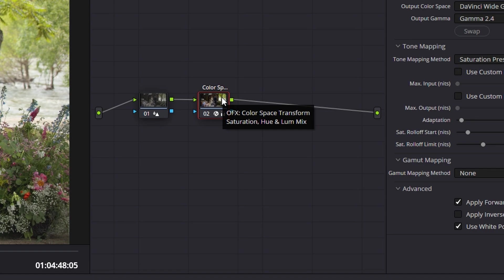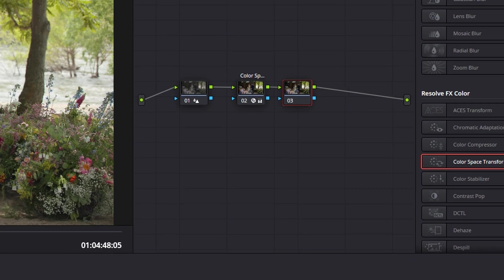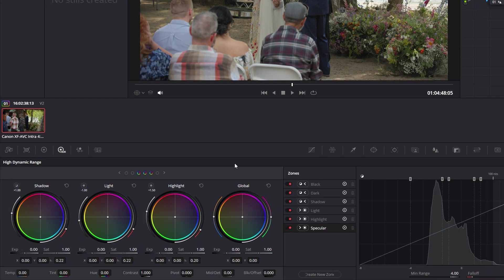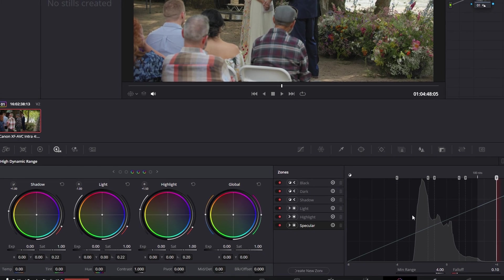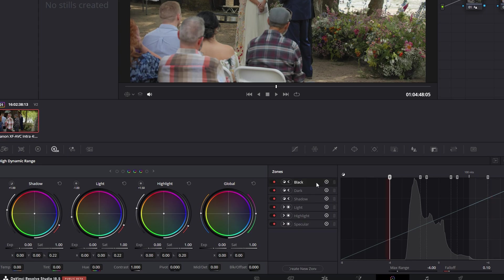I'm going to do Alt-S once again. Then we're going to go to HDR color wheels. Draw that out more so we can see the histogram. And this is where we start making our image look more like a final image.